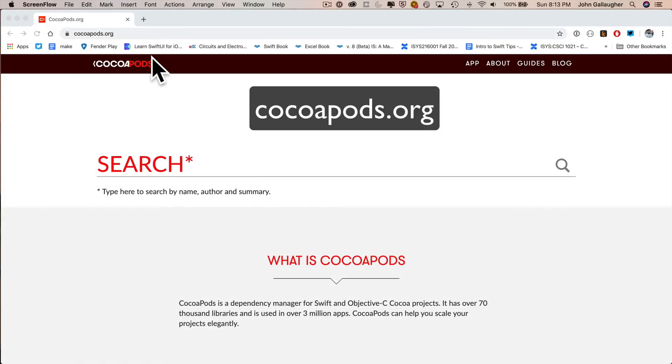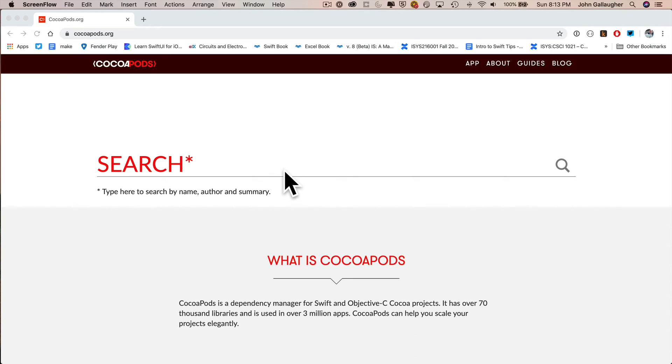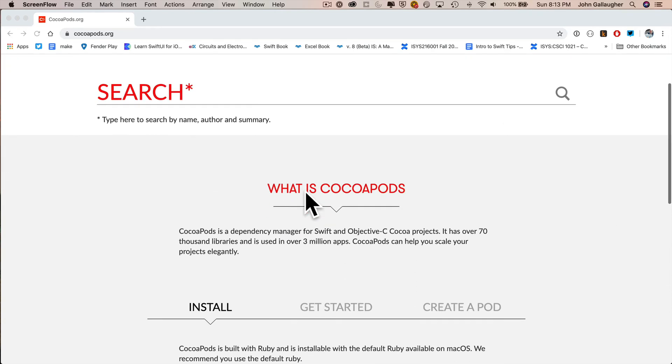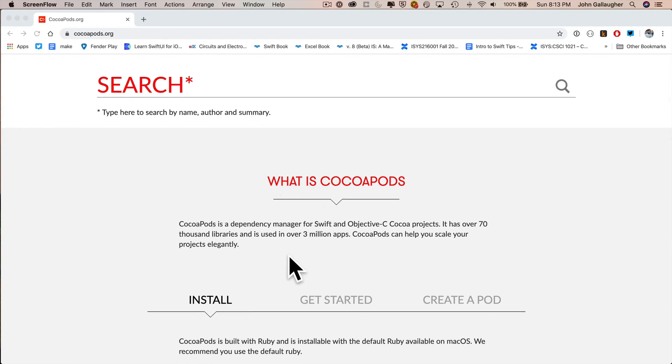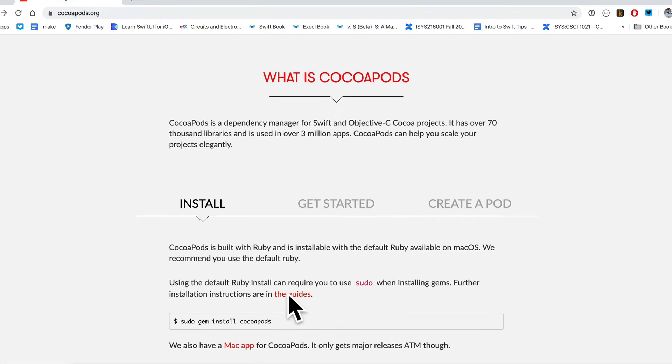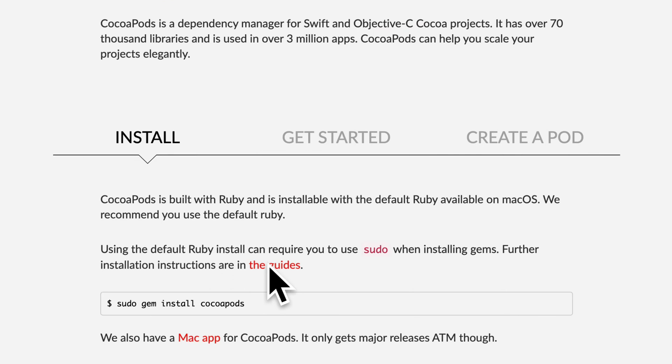So we're going to install the CocoaPods Dependency Manager. So why don't you open a browser and go to cocoapods.org. We're going to find a command here that we'll copy and we'll use for installation. Now, before we do that, also know that you can also search to find what software libraries are available to install using the CocoaPods Dependency Manager. There are quite a few.